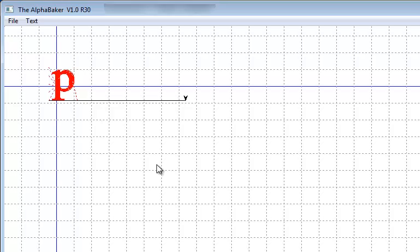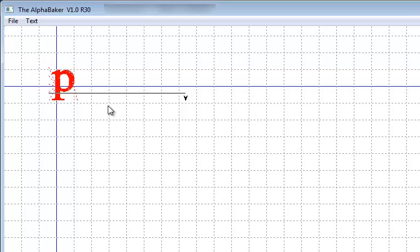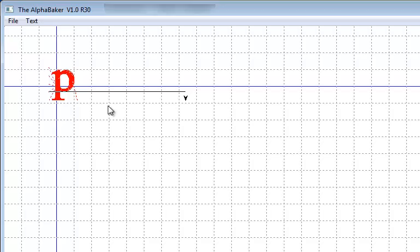We know that a lowercase p doesn't sit on the baseline as shown on the screen right now, so we will move the baseline to the correct place. We can left click and hold as many times as needed to get the baseline in the desired location. We can also use the nudge or arrow keys to make any small precise movements that are needed.